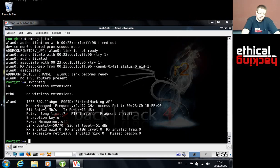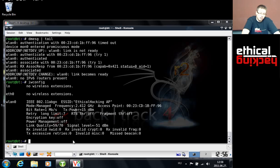So that was MAC address filtering. Thank you for watching and being with me. In the next video we are going to talk about how to get around SSID hiding. Thank you very much and goodbye.